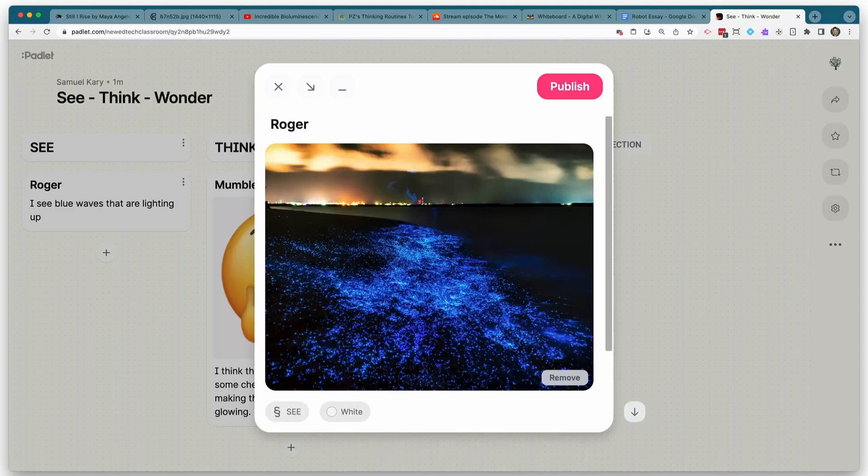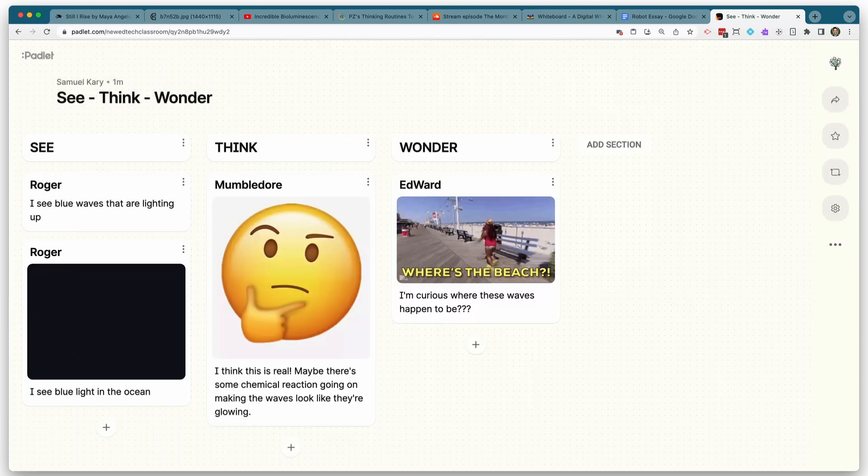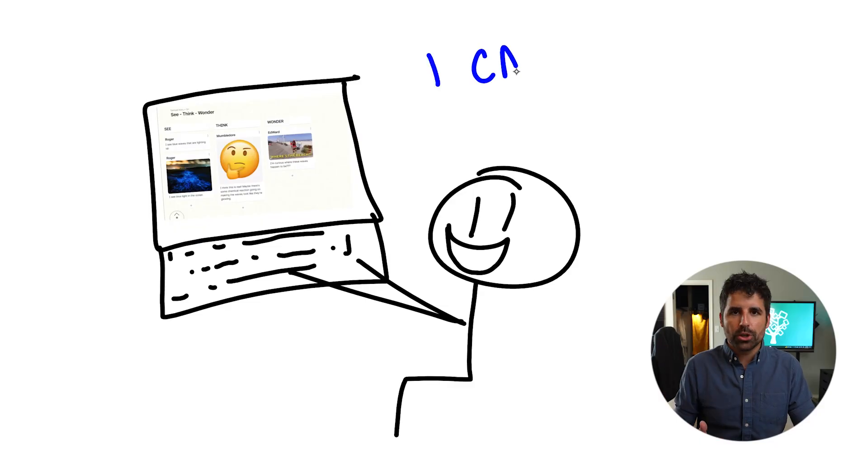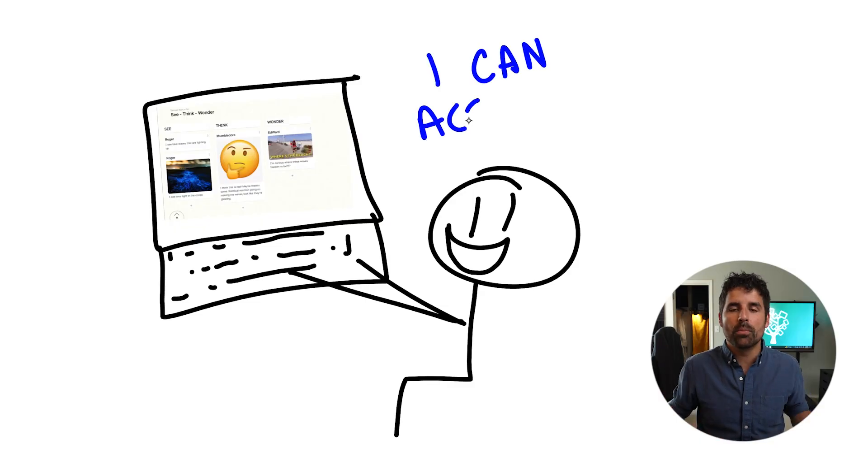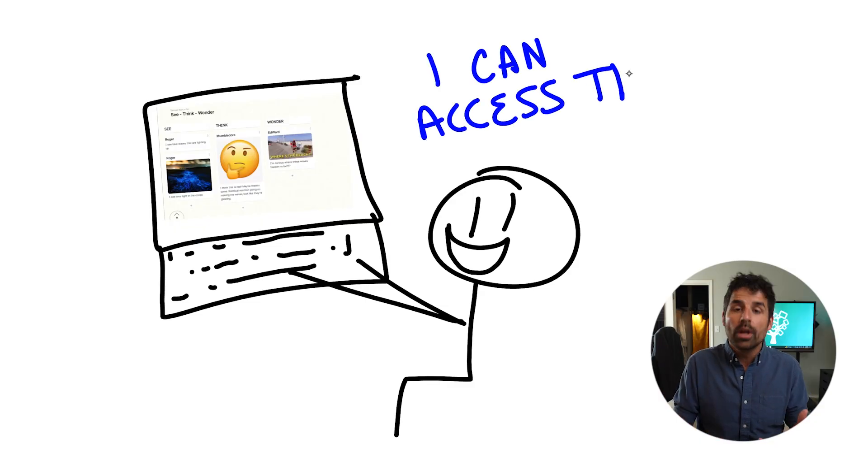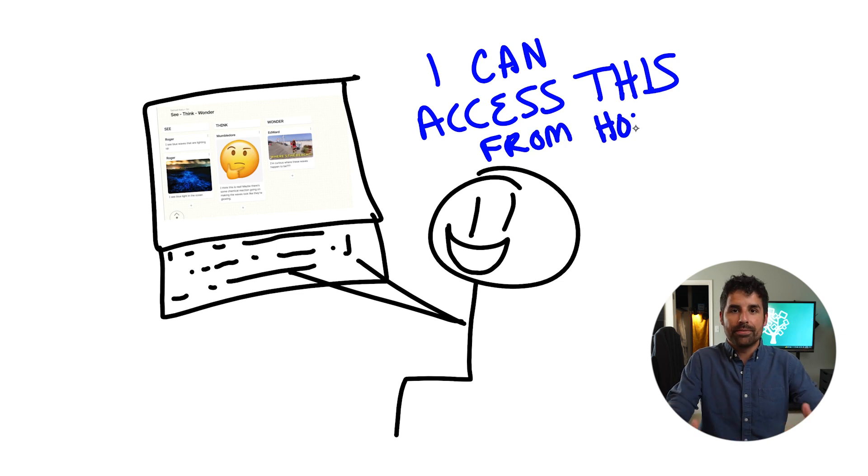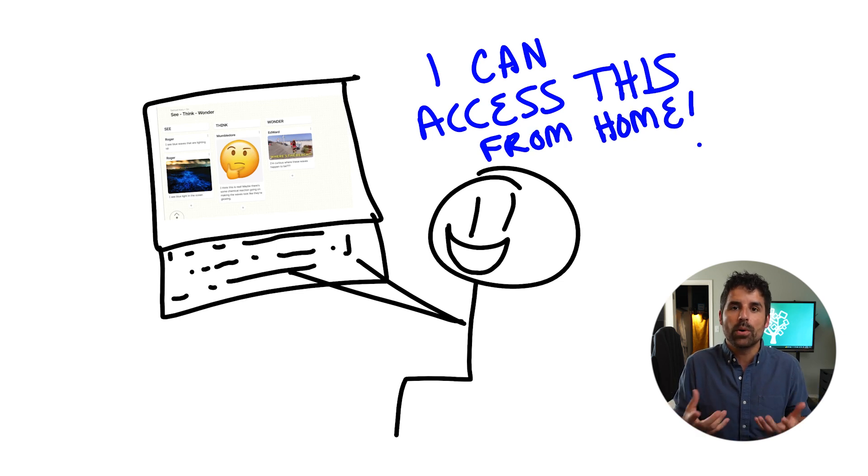There may be instances where it would make more sense for you to do a see, think, and wonder digitally on an app like Padlet, particularly if you want to be able to save these observations and refer back to them later, which is especially useful for going back to the things that students wonder and see which of those questions were answered by the end of the lesson. And doing a digital version of this makes it more accessible to students who may be absent or just not physically present with you in the classroom.